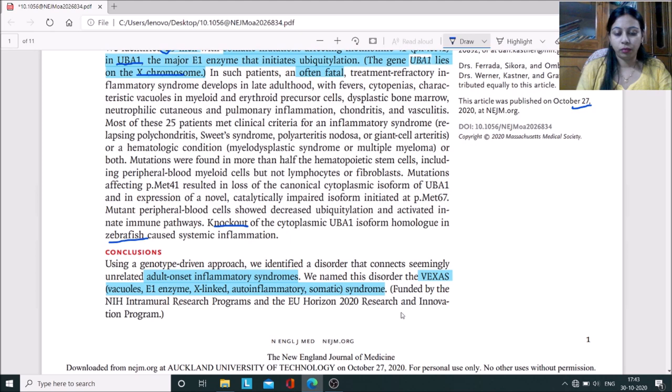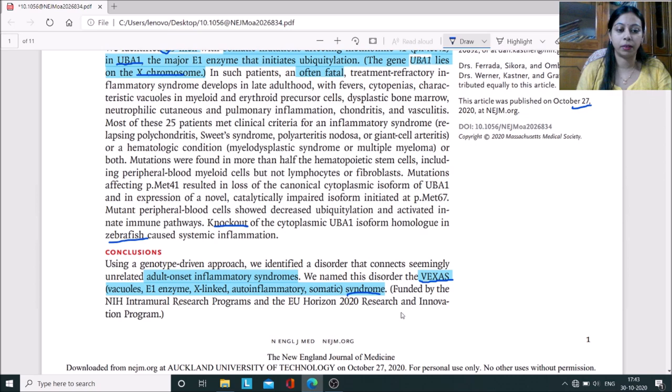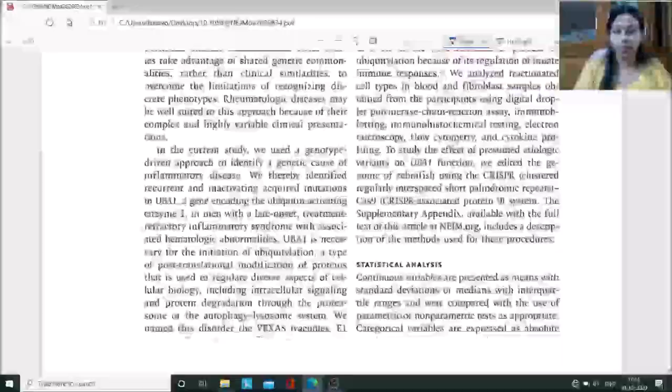The disease was named VEXAS syndrome. What does VEXAS represent? The abbreviations were named with the involvement of all the mechanisms in the clinical manifestation of this syndrome. This includes Vacuoles, E1 enzyme, X-linked, Autoinflammatory, and Somatic.